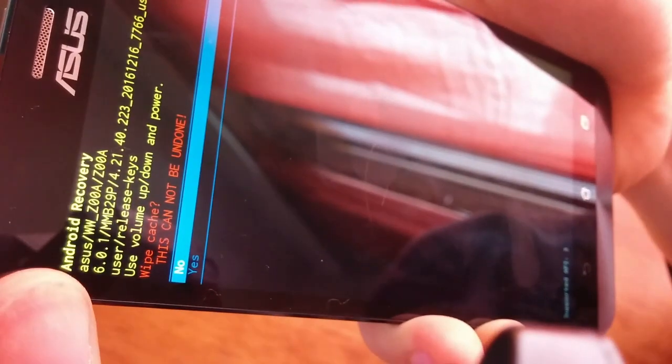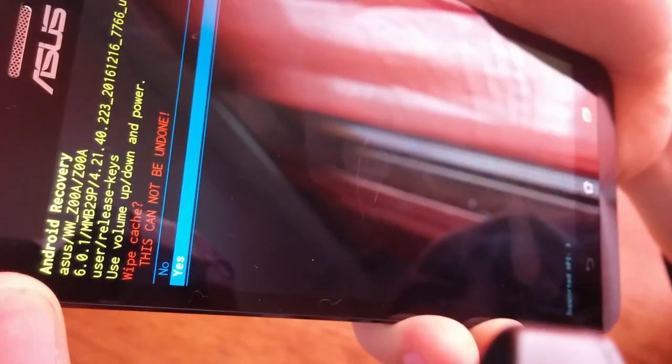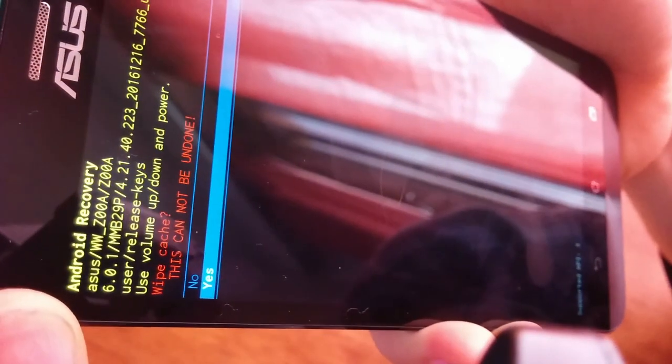Press the power button and it will say 'Wipe Cache.' Move down with the volume button, select Yes, and press the power button again to confirm.